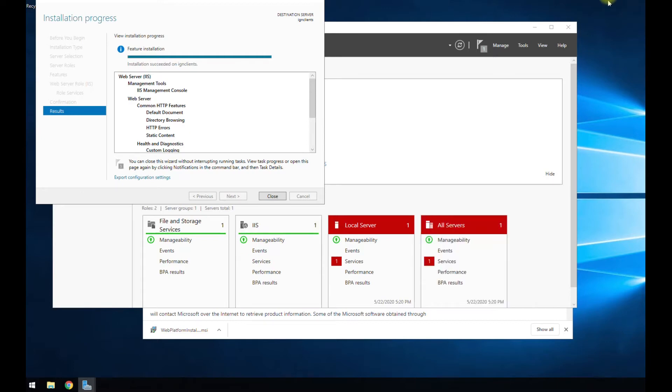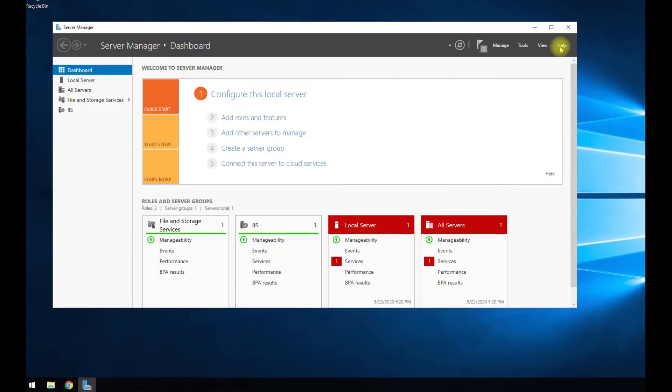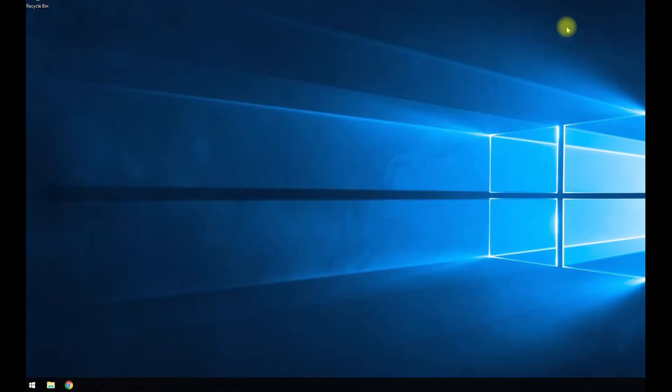All right, the service is done installing. We can go ahead and hit close. We can close out of that. We don't need that anymore.